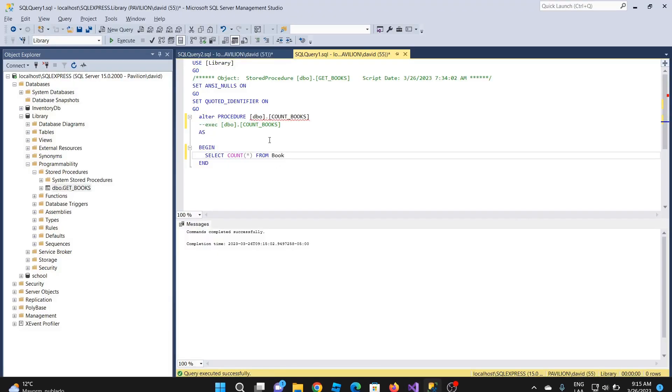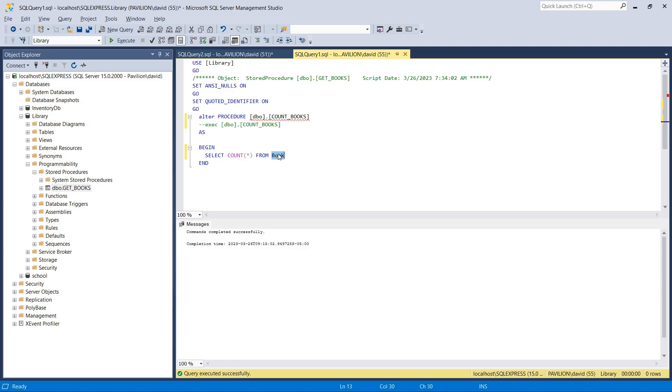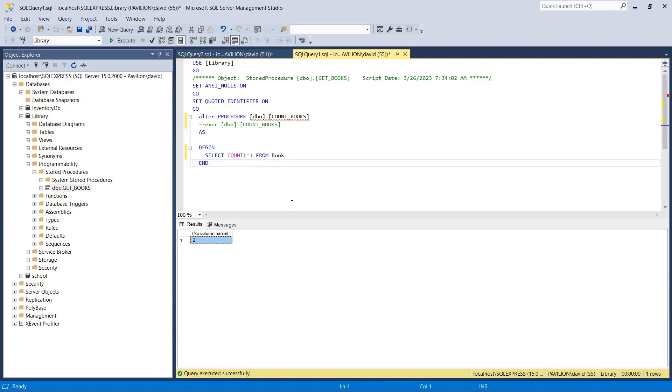It has a controller that is going to get information from a database in SQL Server. This is the database, and it has a stored procedure that gets information from the table book. In this case, it's going to count all the records in that table. I'm going to execute this and we get the number two. We have two books in that table.